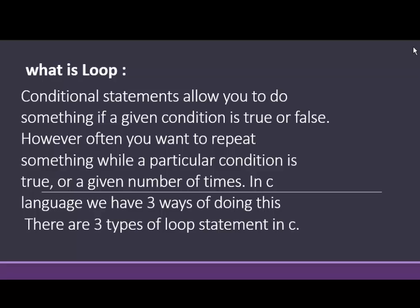What is loop? Conditional statements allow you to do something if a given condition is true or false. However, often you want to repeat something while a particular condition is true or a given number of times.